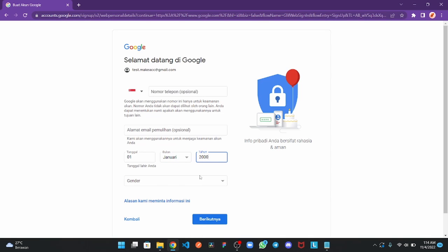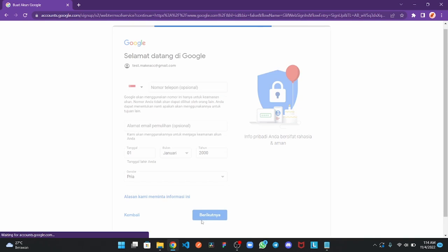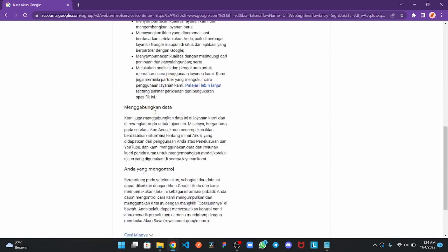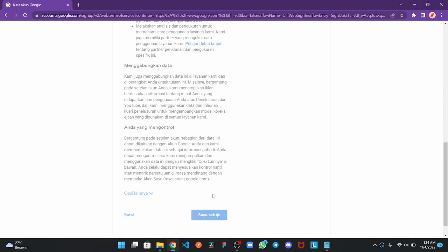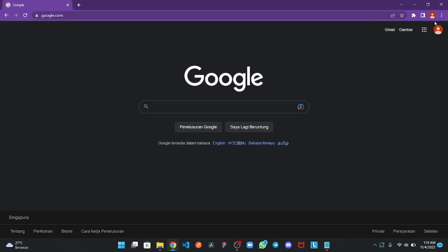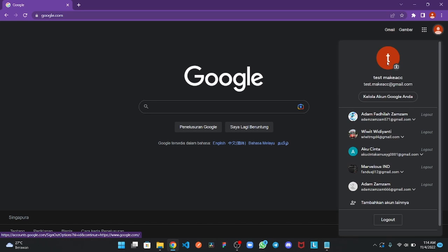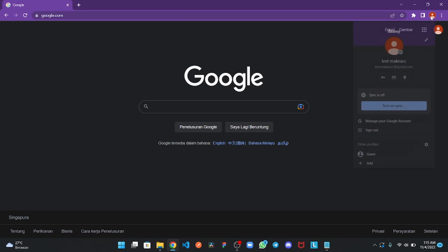Next. You can read the terms, but I'll just agree and wait until the logo was changed. Okay, so this is my account.